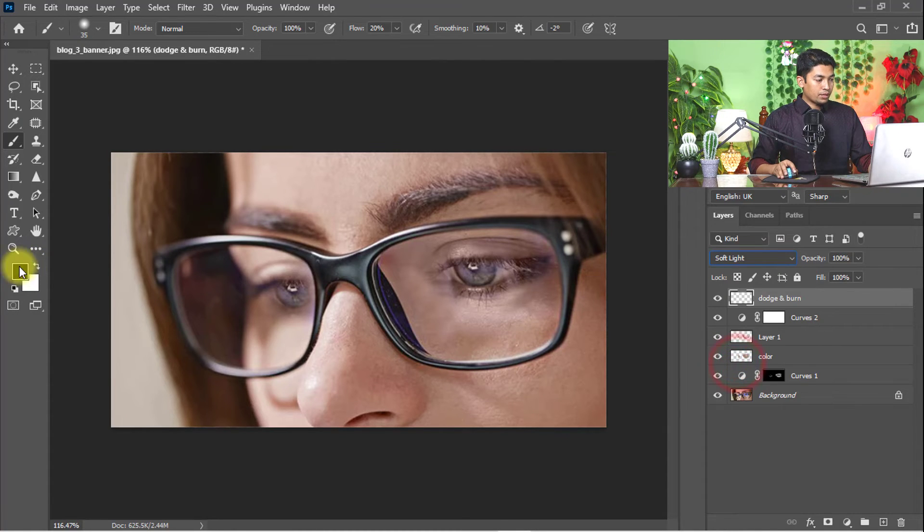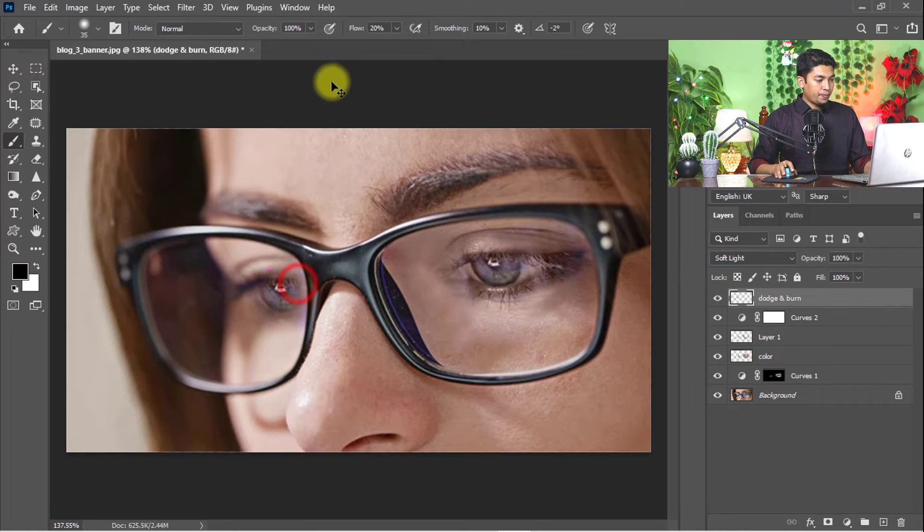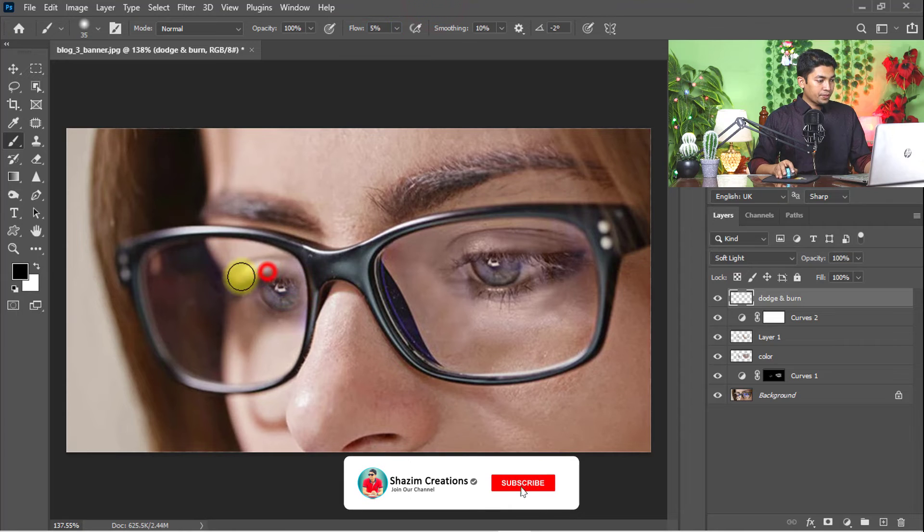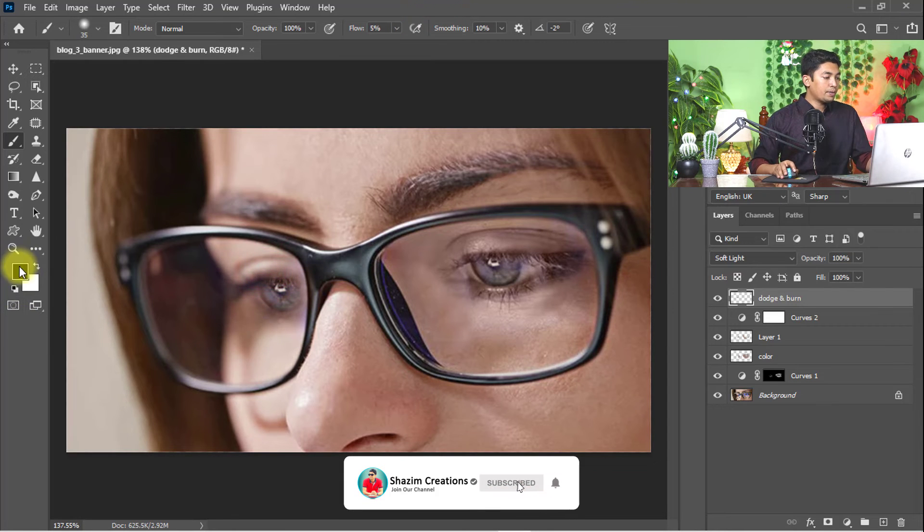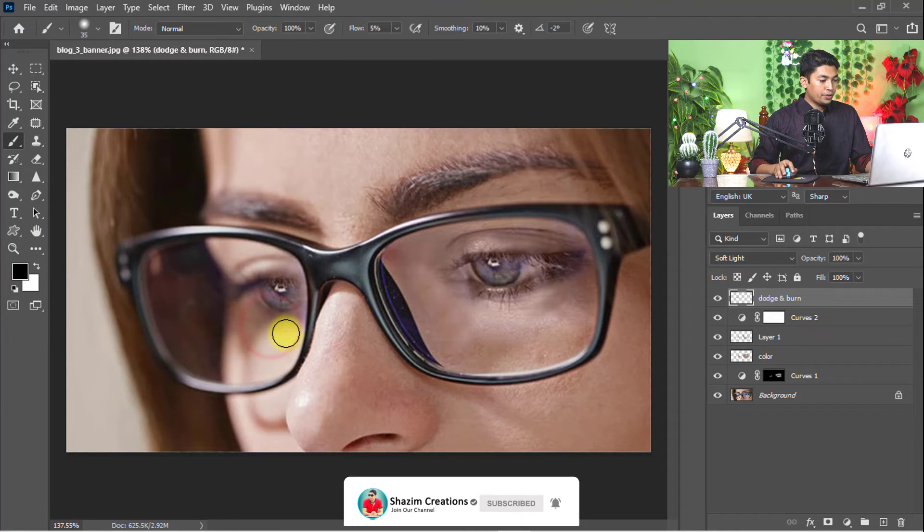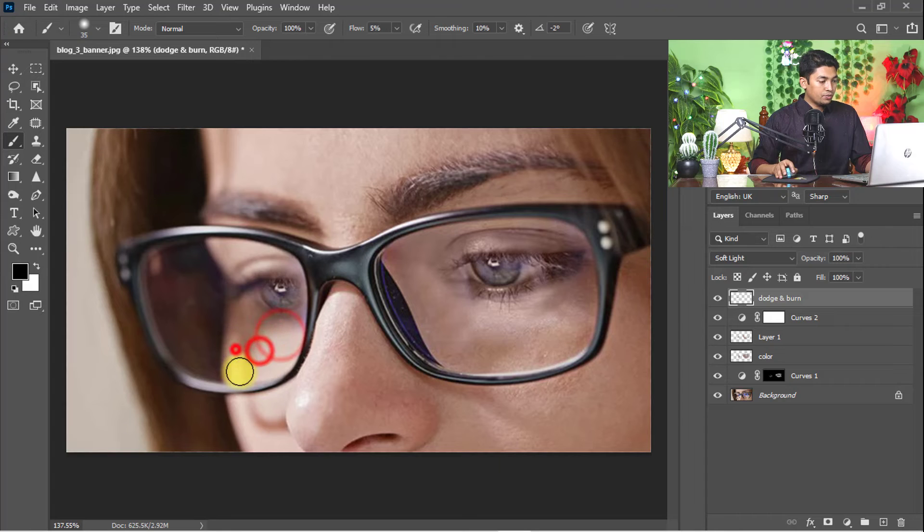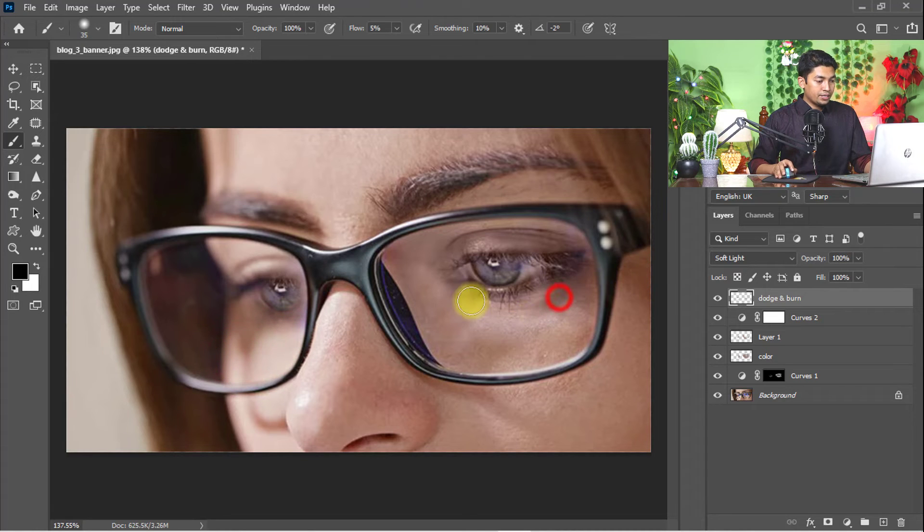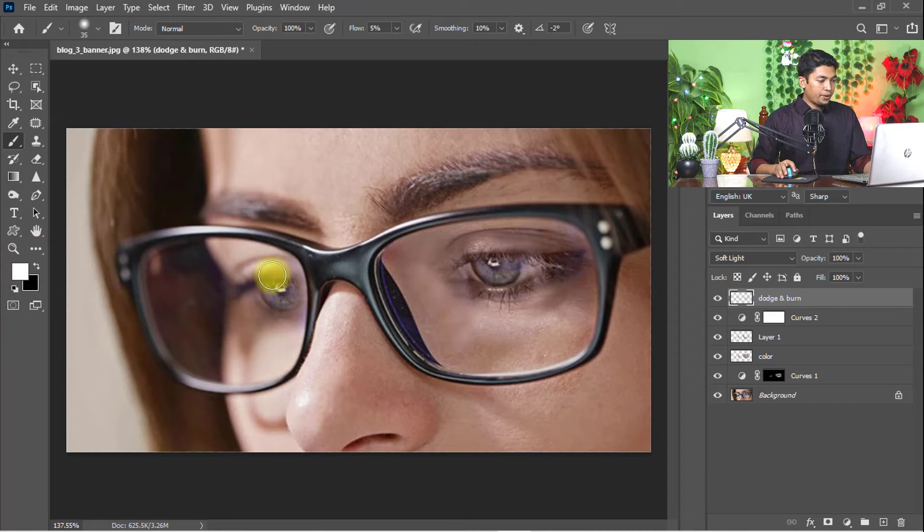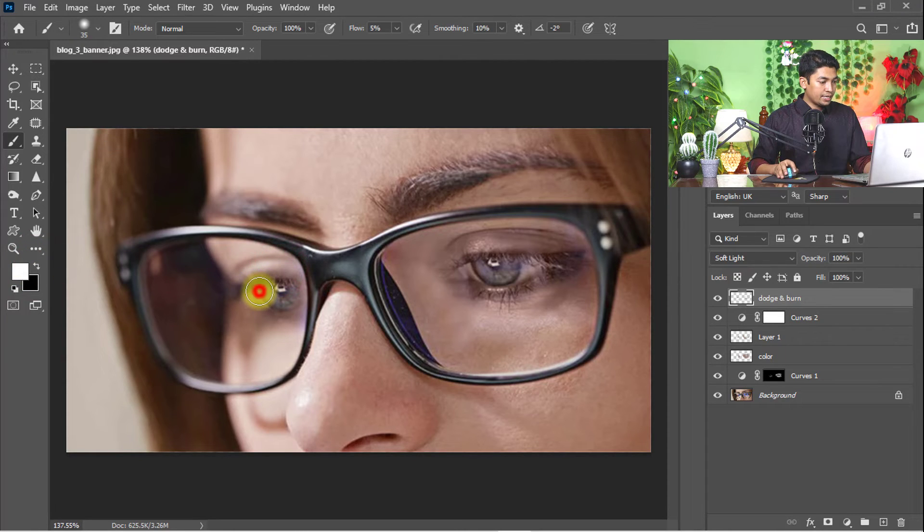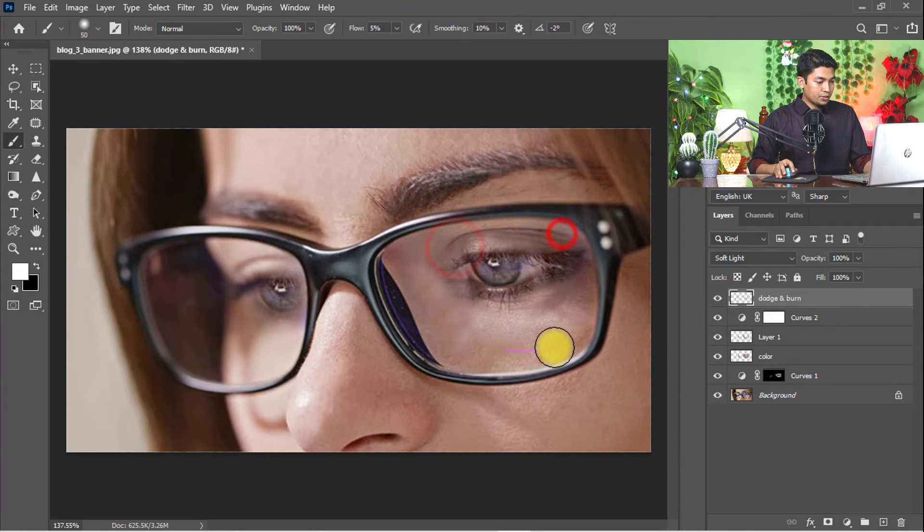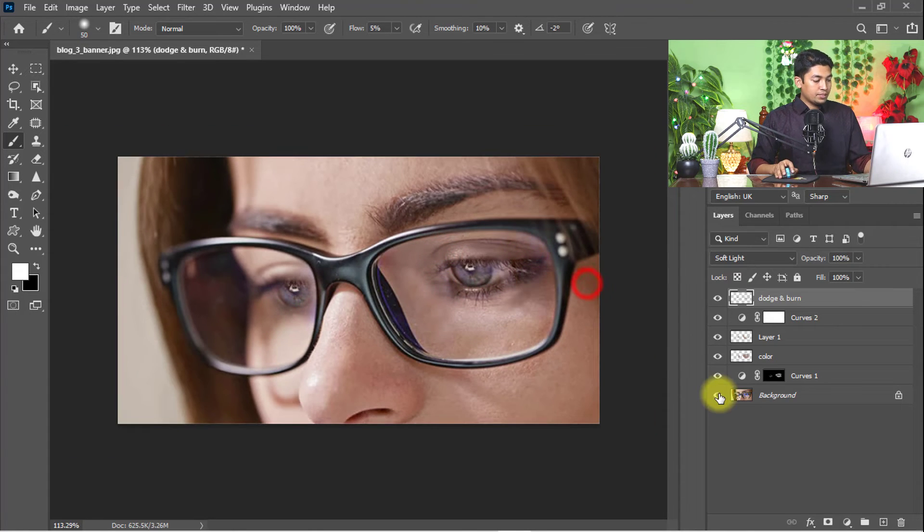Set foreground color to black for burning. Set flow to 5% and burn the areas of the skin that need darkening. Set foreground color to white for dodging the areas that need brightening and soft light.